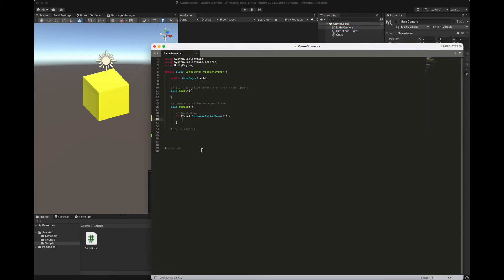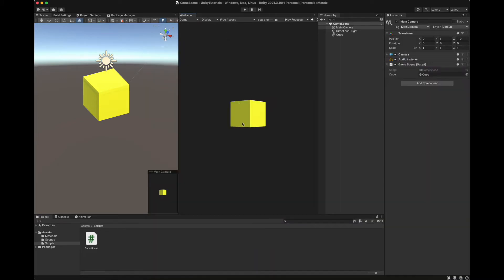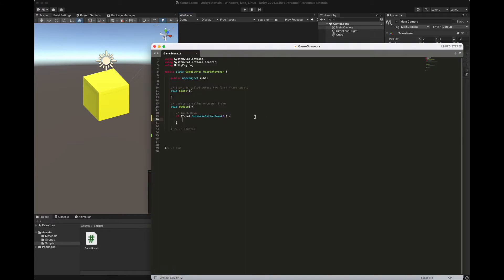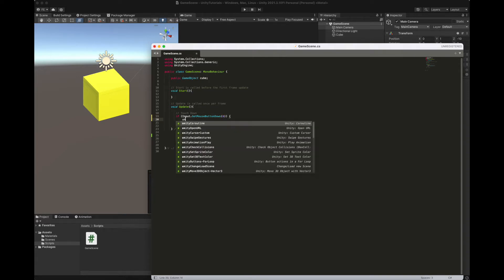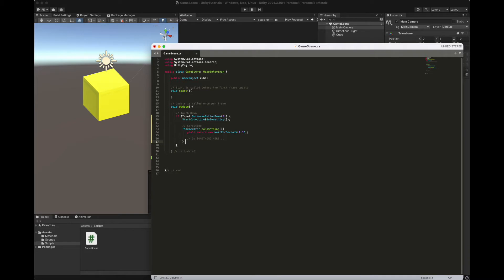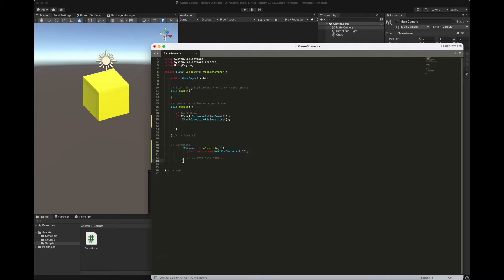So we want now to run a coroutine in order to have the cube rotating a little bit every second after clicking the mouse button, the left mouse button actually, that's why it's zero here, just one time. So I have a snip code, it's start coroutine, let's go here.